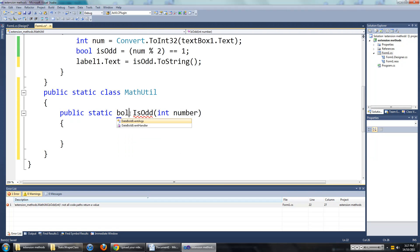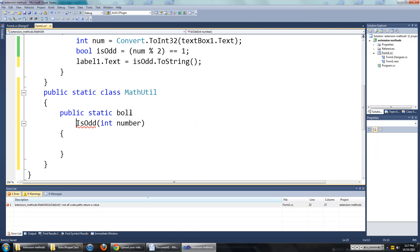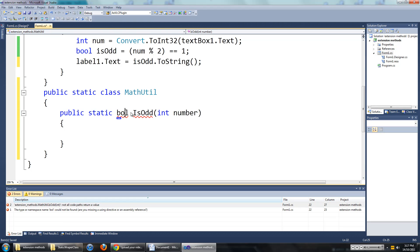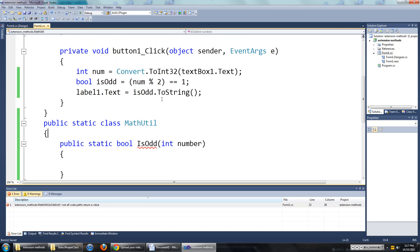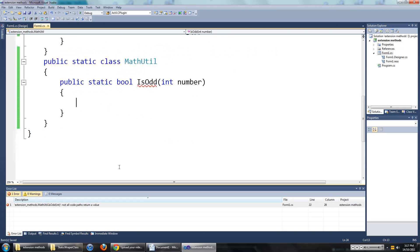The return type of this is not going to be int, it is going to be a boolean. So public static bool is odd. And it is going to return what we have up here. It will return if it is odd or even.